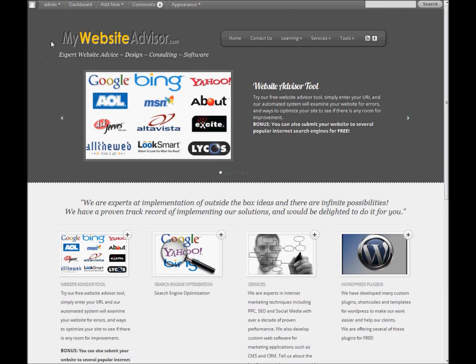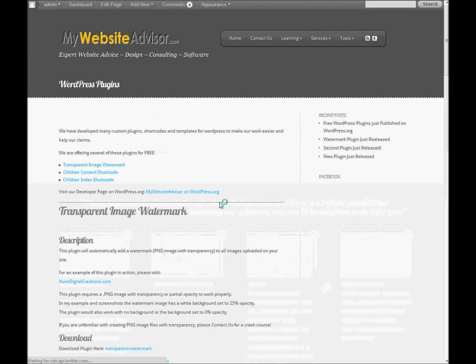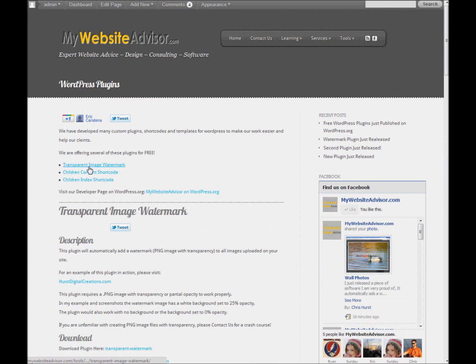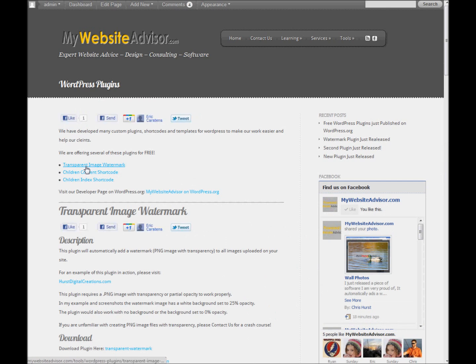Hey, this is Chris with mywebsiteadvisor.com. Welcome to our video. Today I'm going to be discussing the newest WordPress plugin we've just released. It can be found on our website here. It's the transparent image watermark plugin.